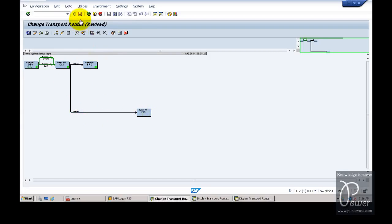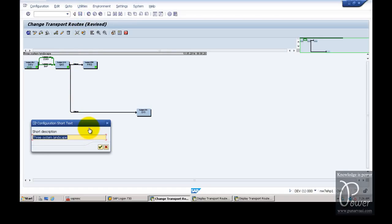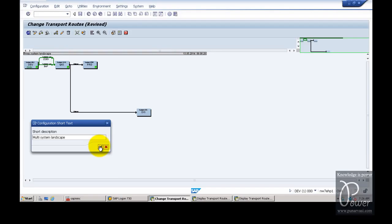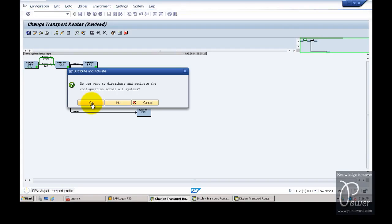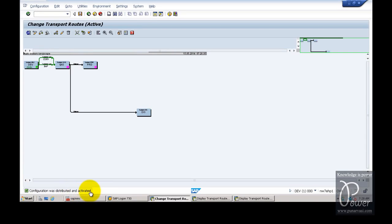Once the route is created, click on the Save button and name this landscape as multi-system landscape. Click Save. When prompted — do you want to distribute and activate the configuration across all systems — click Yes, so the configuration is distributed to all systems. The configuration was successfully distributed and activated.